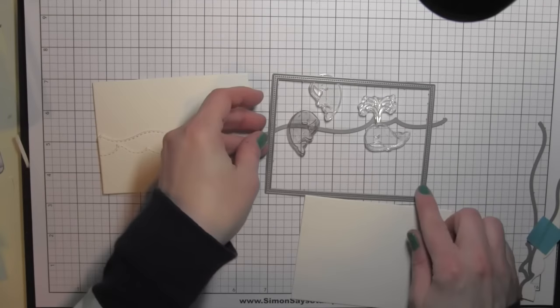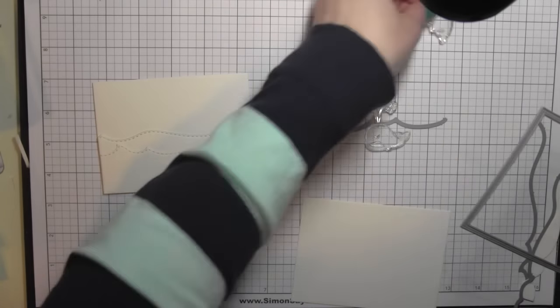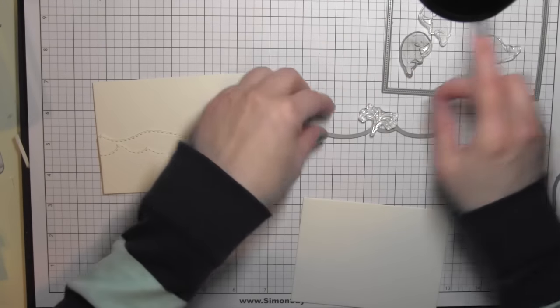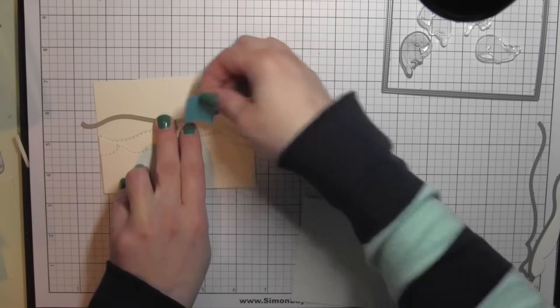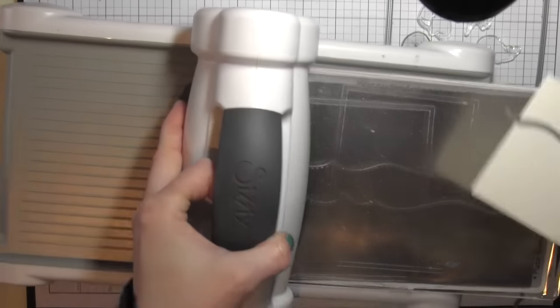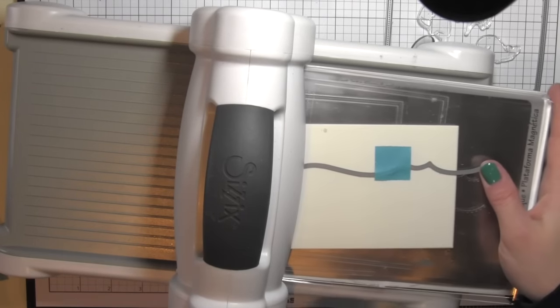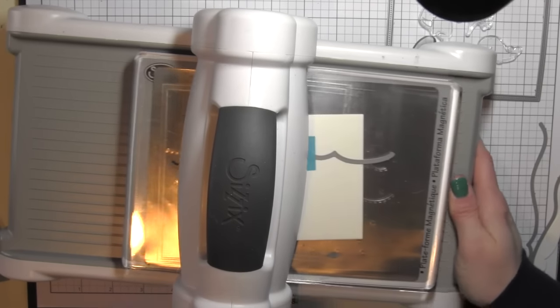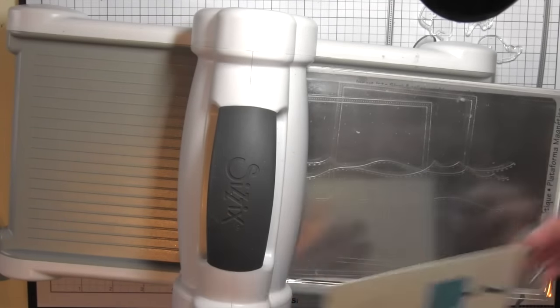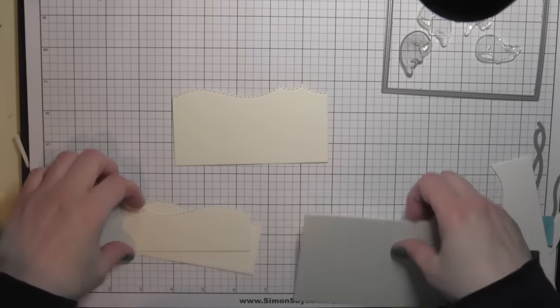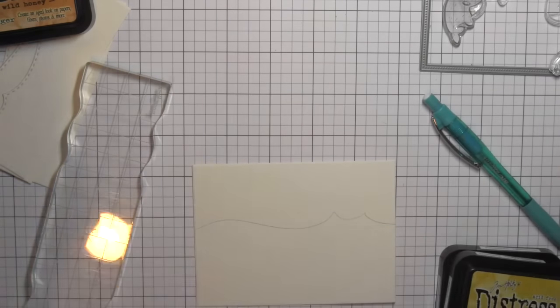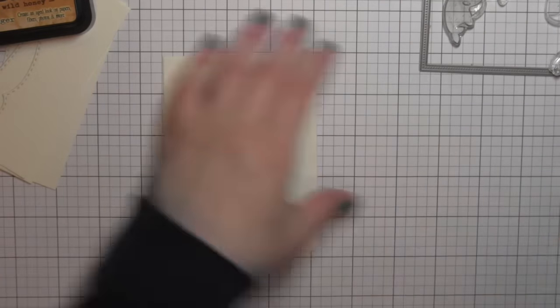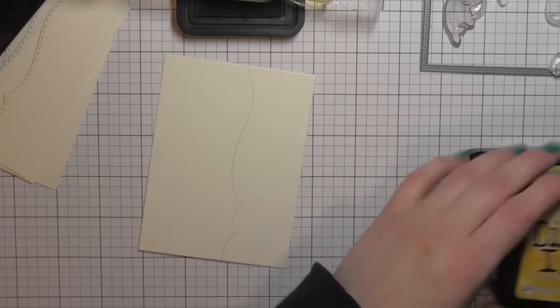Once I have those inside panel pieces, I'm going to use all three of the Ocean Wave Trio Dies and die-cut three different layers for the water borders. Now I purposely started with my water that's going to be on the forefront of the card because I needed to make sure that I left enough room to stamp my greeting from the Whale Wishes stamp set.